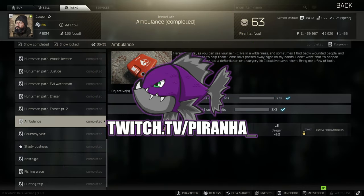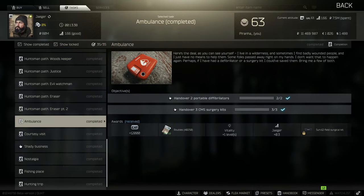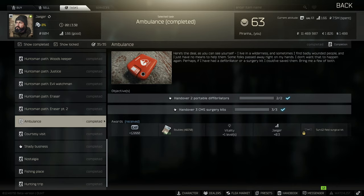Hey guys and welcome to a Jaeger Task Guide: Ambulance. For this one you need to hand over two portable defibrillators as well as hand over three CMS surgery kits.